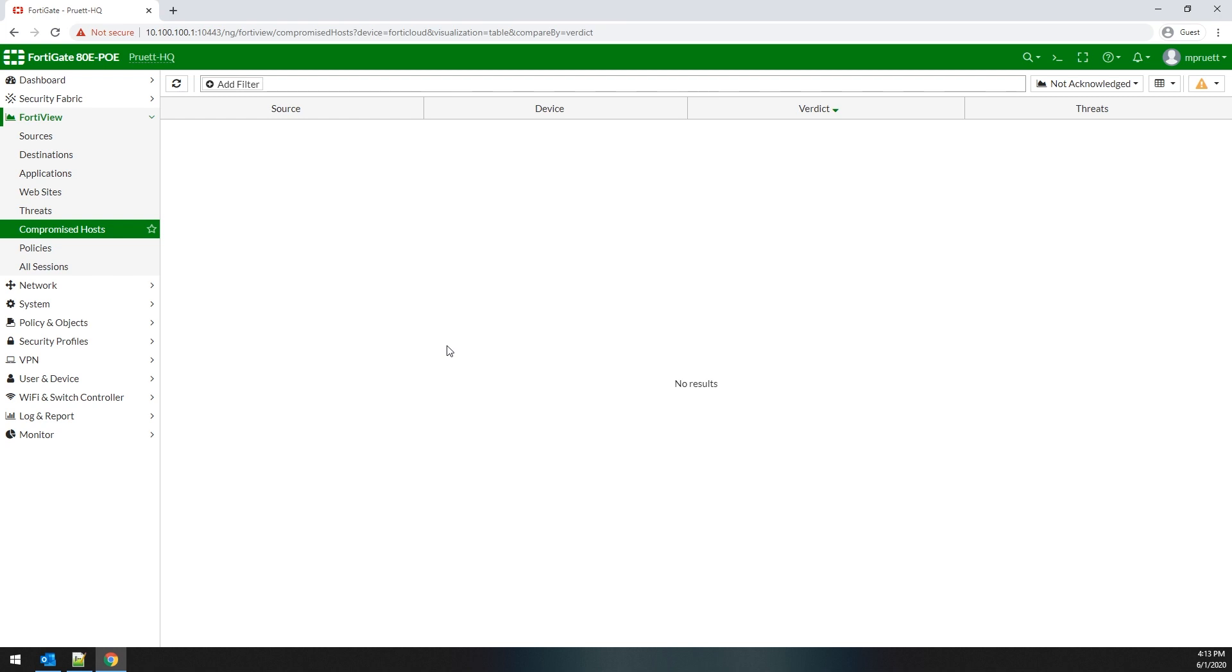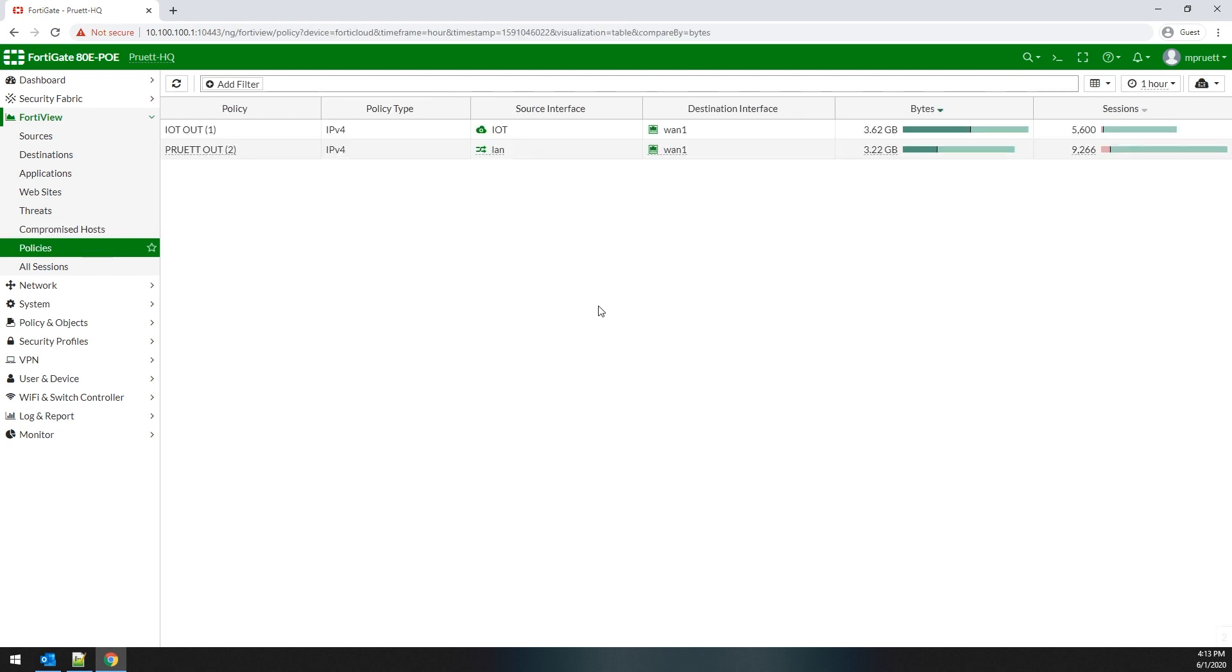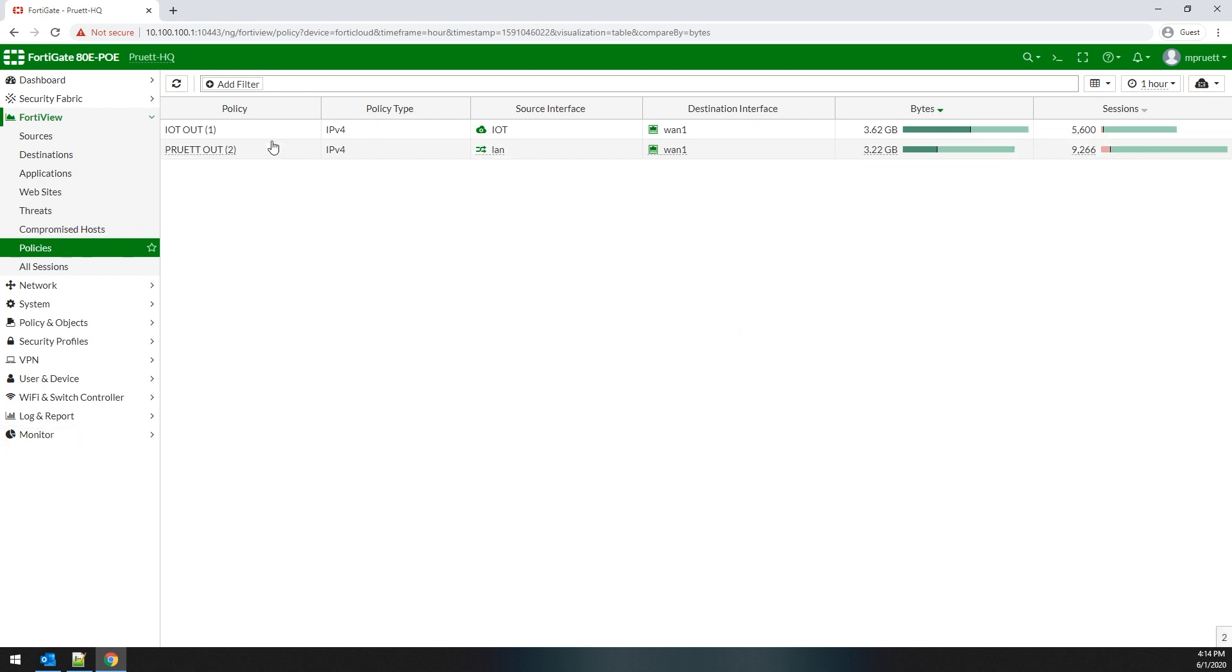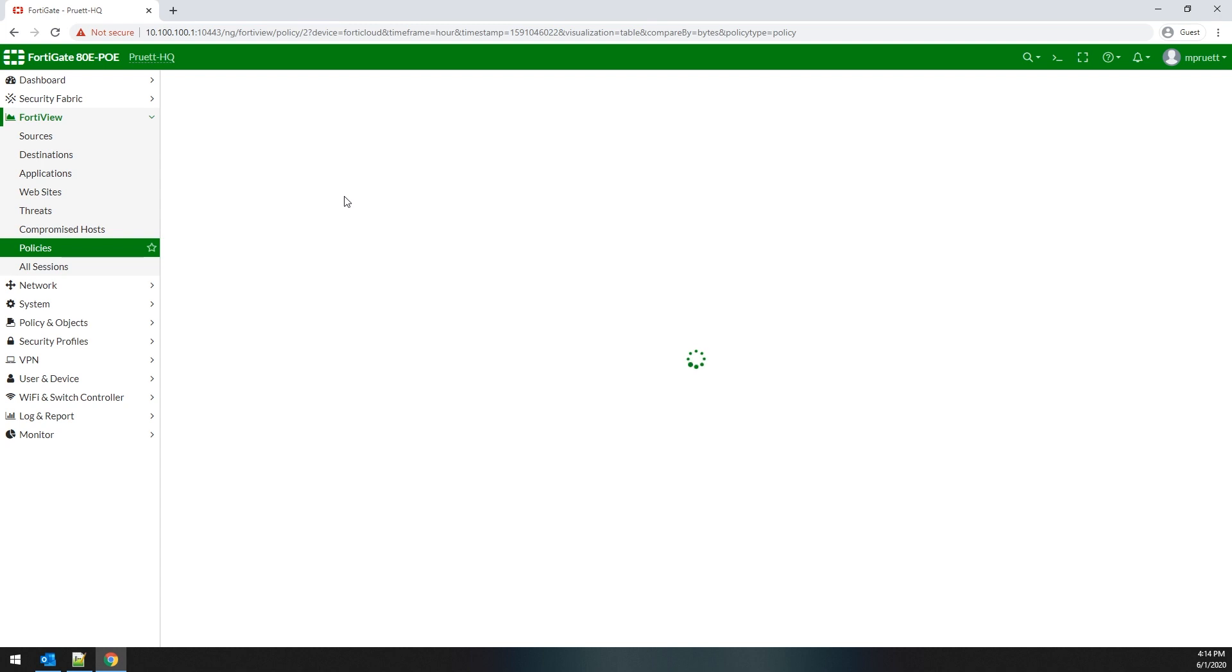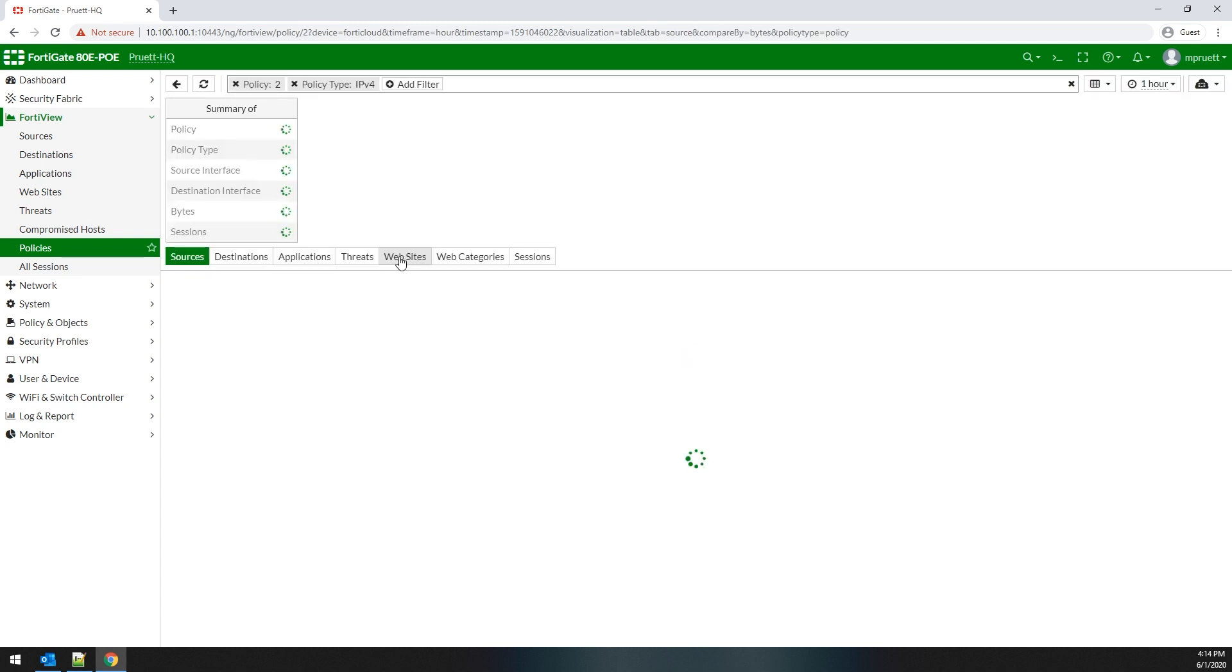The policies dashboard will allow you to see the policies that are passing traffic and their associated data. The data includes the source and destination interfaces, the traffic and session sent, as well as the policy type and use. And of course, just like on all the other dashboards, you can actually drill down in this and provide higher levels of visibility. On my particular FortiGate, you can see I only have two policies, and they're not doing a whole lot from a security perspective anyways.